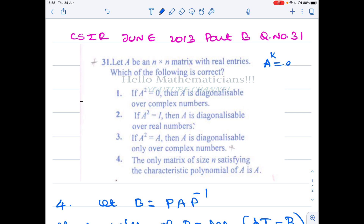In the first video we proved that if a matrix is non-diagonal and all its eigenvalues are equal, then it is not diagonalizable. For any nilpotent matrix, all eigenvalues are equal to 0. So any nilpotent matrix has eigenvalues 0, 0, 0, ... Therefore, any non-diagonal matrix with all eigenvalues equal is not diagonalizable over any field.